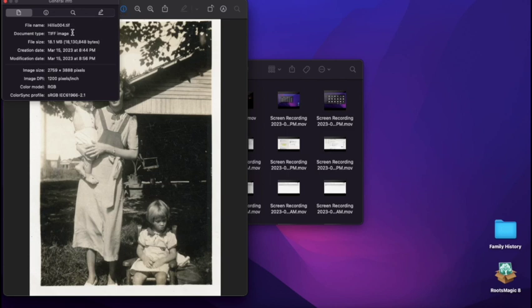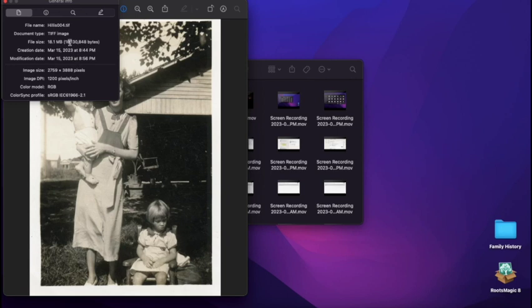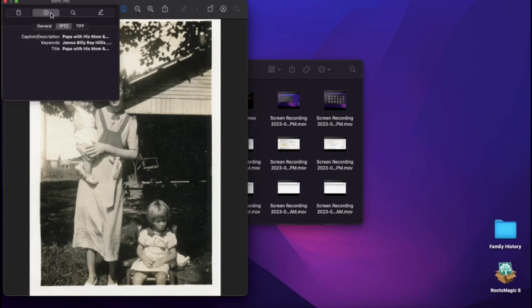That's going to pull up the metadata for this photo, which we just entered. So you'll see the name of the file with the file format and that EXIF metadata that was automatically created.